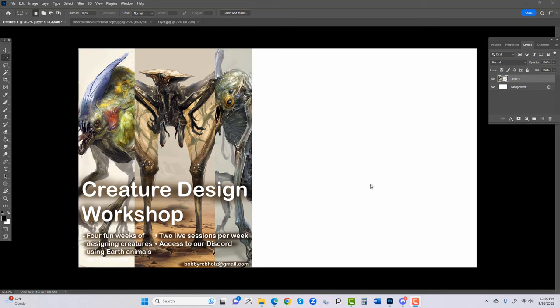My creature design workshop actually evolved from my drawing mentorship that I had online for several years. I've been doing a mentorship probably for the past five, maybe six years online. Before Discord ever happened it was more along the lines of posting on social media like Instagram and Facebook.